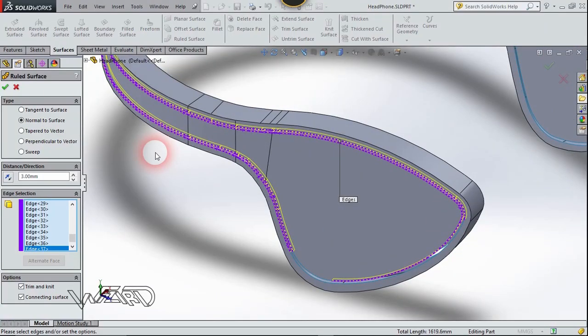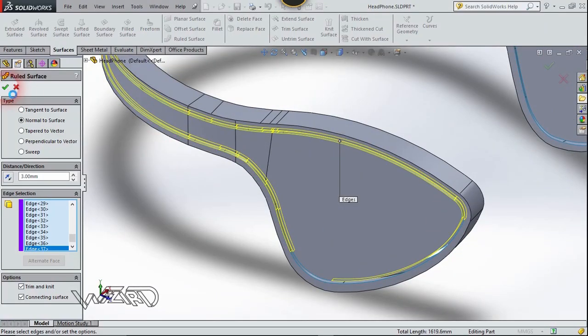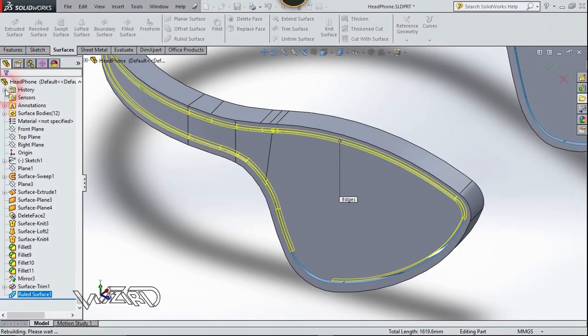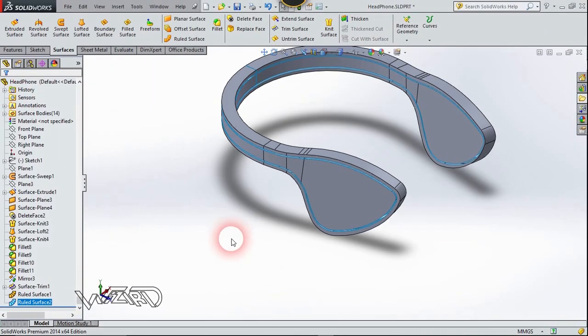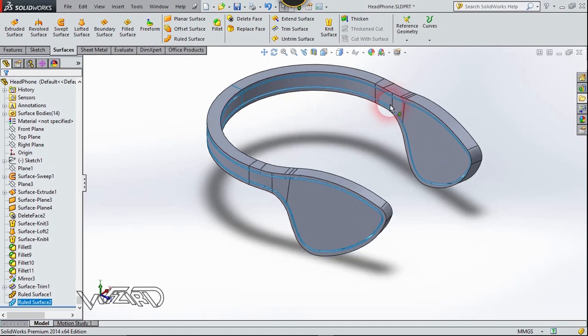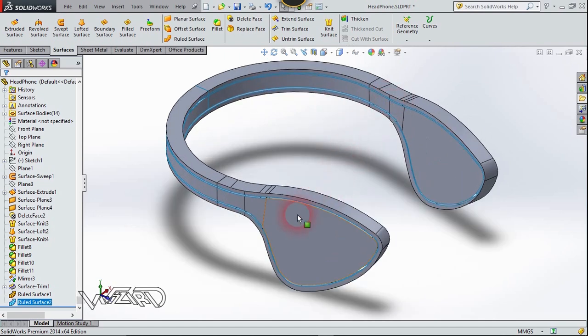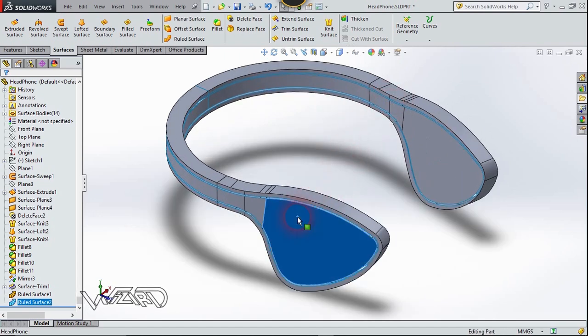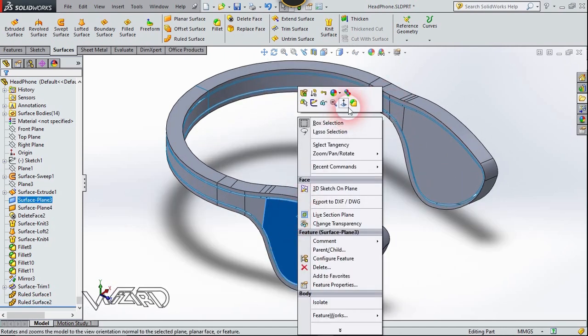Click Confirm. Now let's hide some unnecessary surfaces for now.